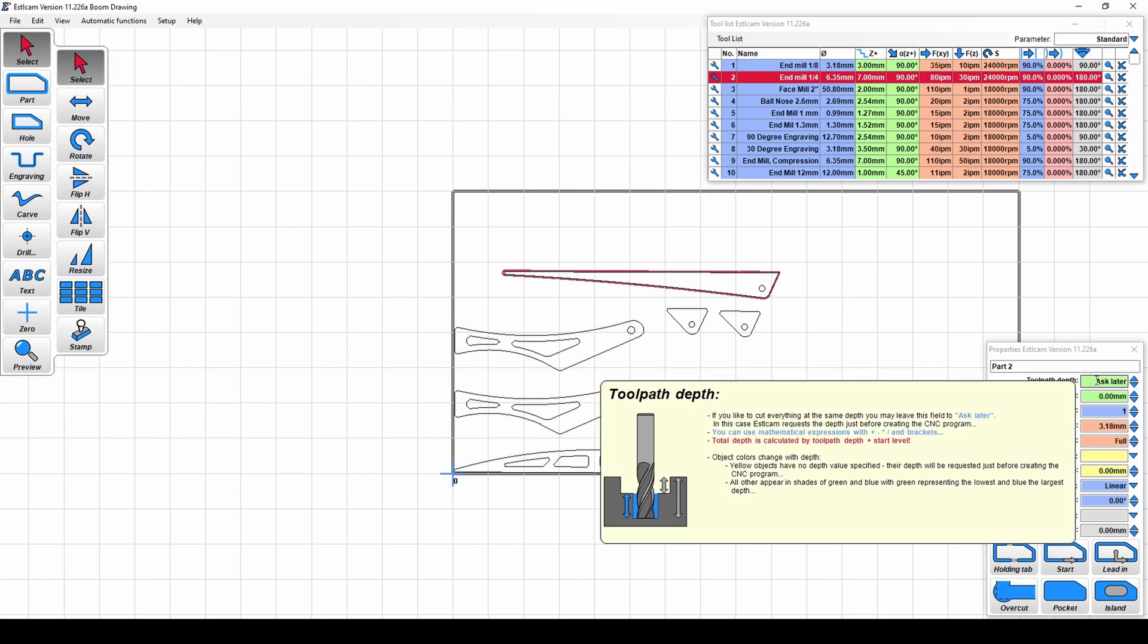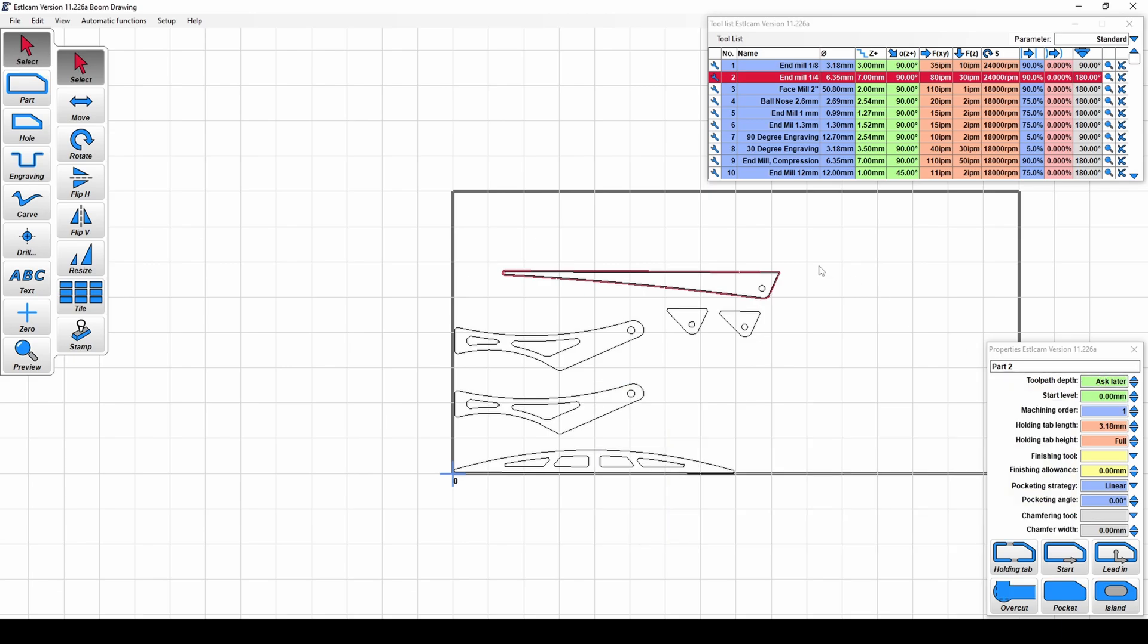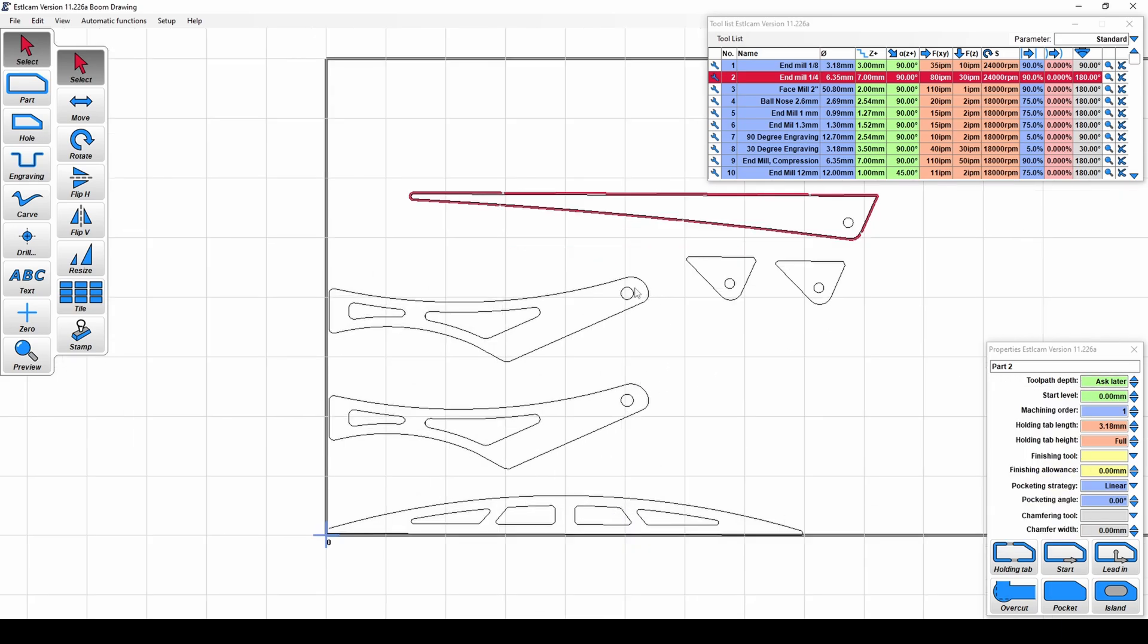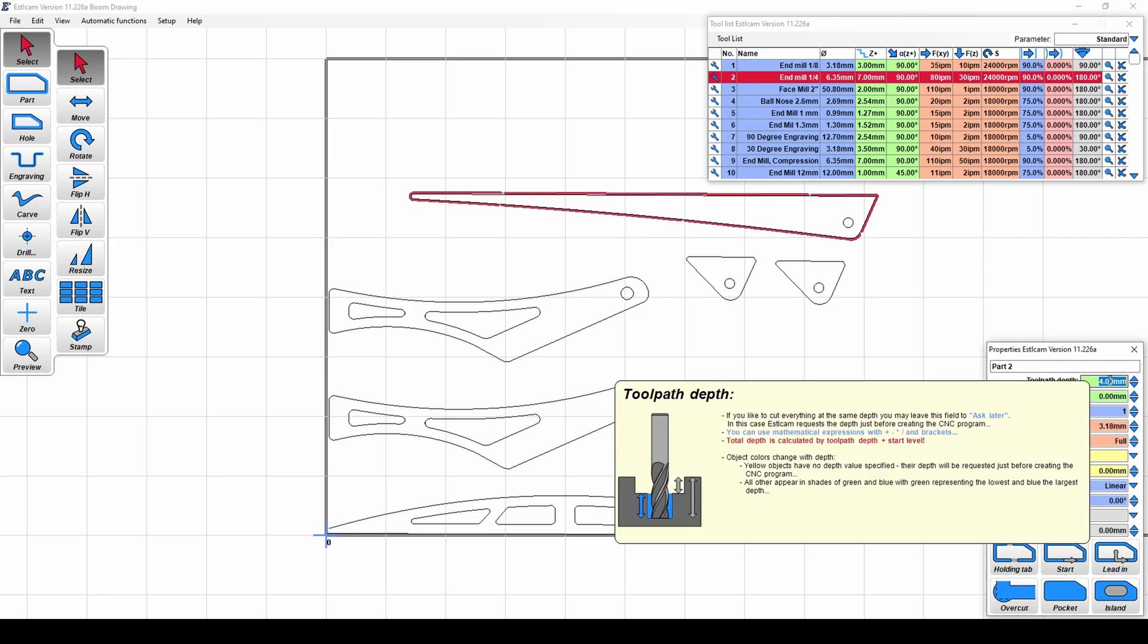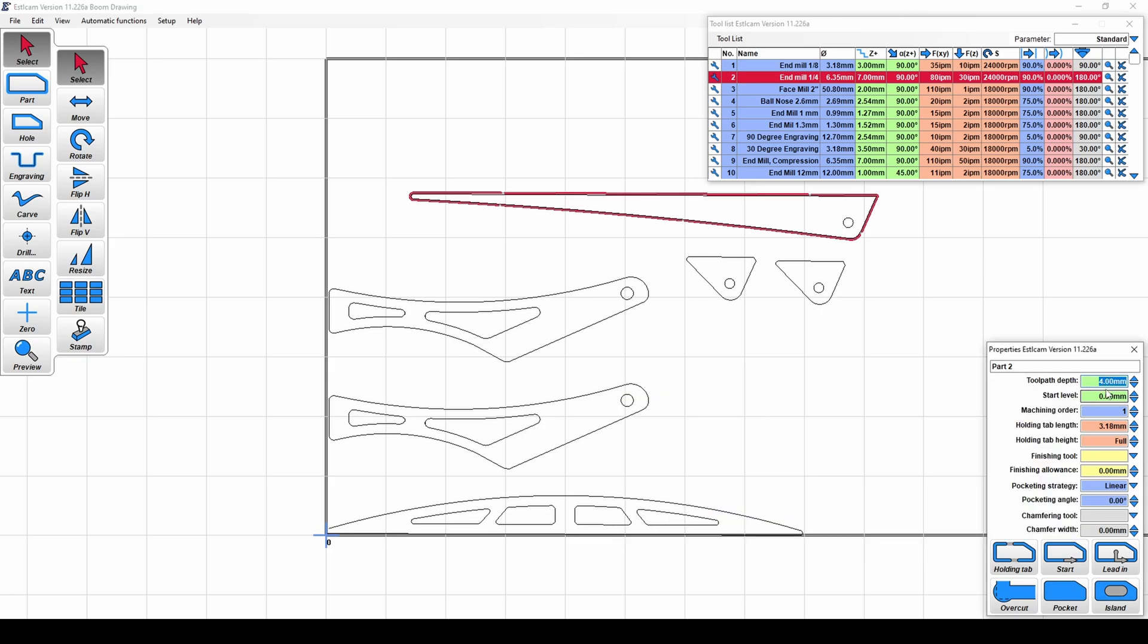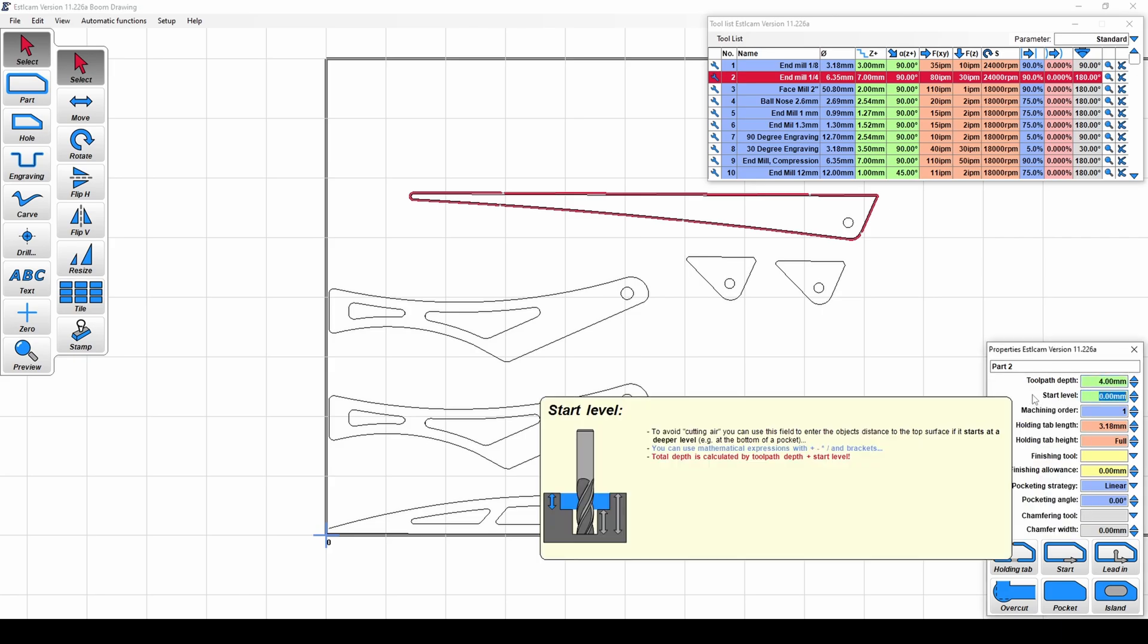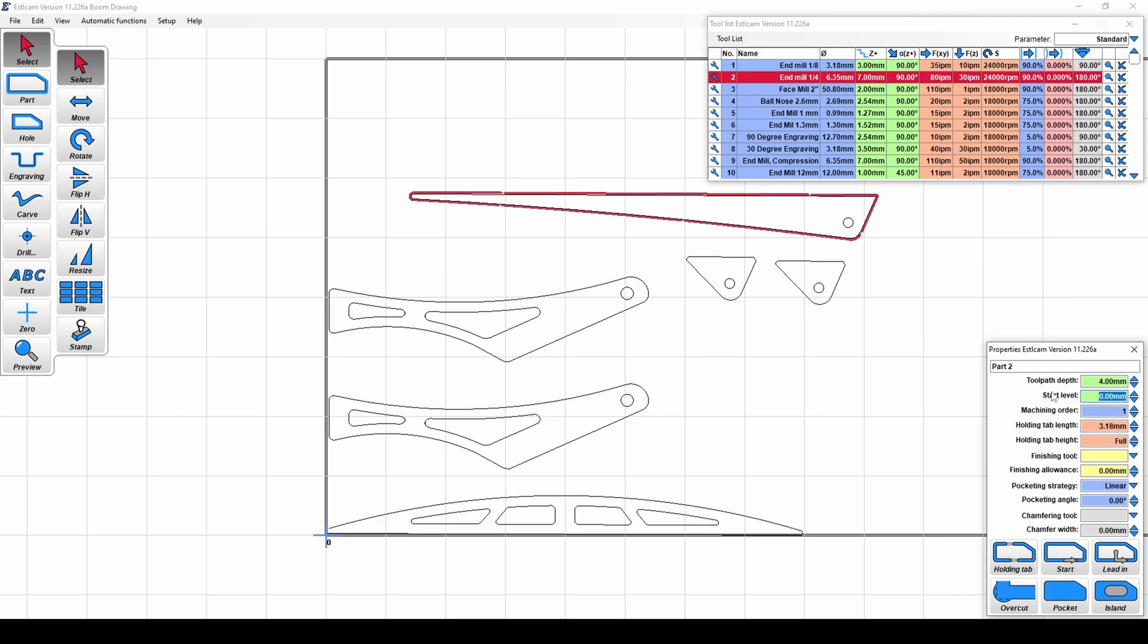So if I leave this at ask later, it's going to default at ask later. When I go to generate my code, I'm going to receive a prompt that's going to ask me for the thickness of my material. And whatever I enter in there will be applied to all the cuts that are set to toolpath depth ask later. However, if I want to change that, if some of these are channels and they're not going all the way through, I need to specify the depth of those cuts. So if this was going to be a channel, I could specify that cut at say four millimeters deep. And now it's not going to ask me for that depth later. It already knows it's four millimeters. And then any other cuts that I leave at the ask later, it will apply whatever value I enter into those. So that's pretty much just for doing pockets and channels and things of that nature.